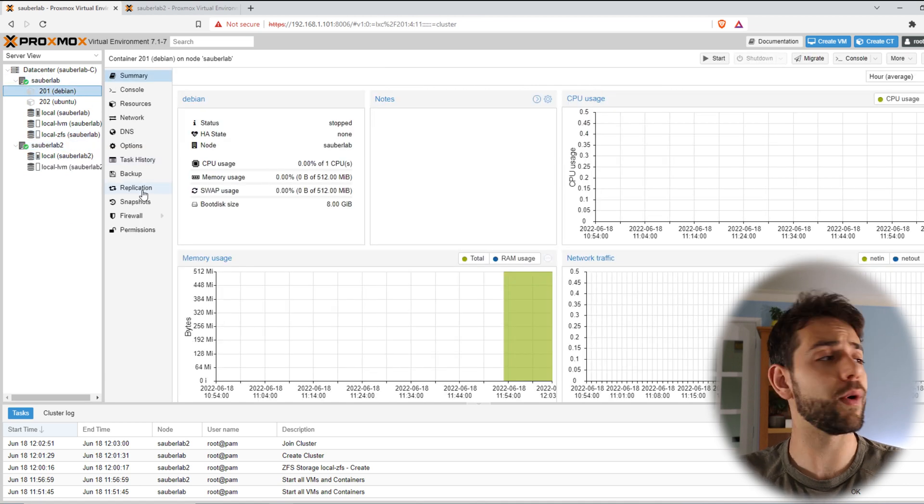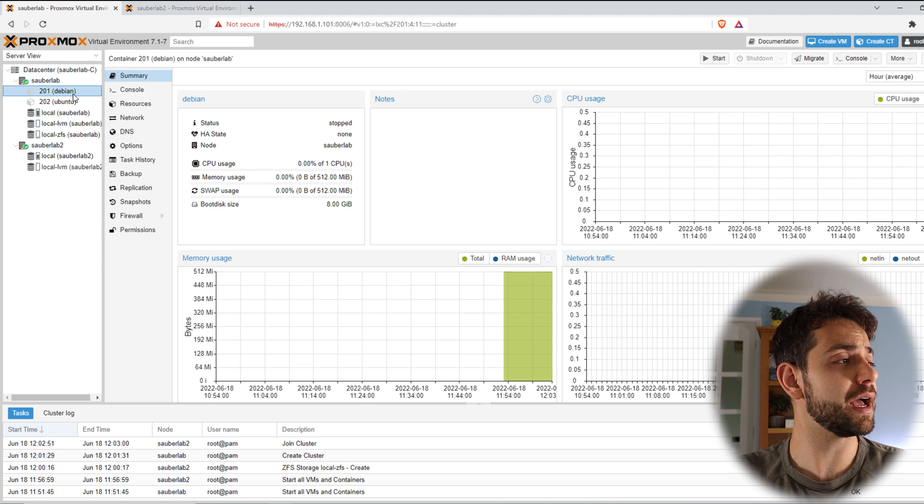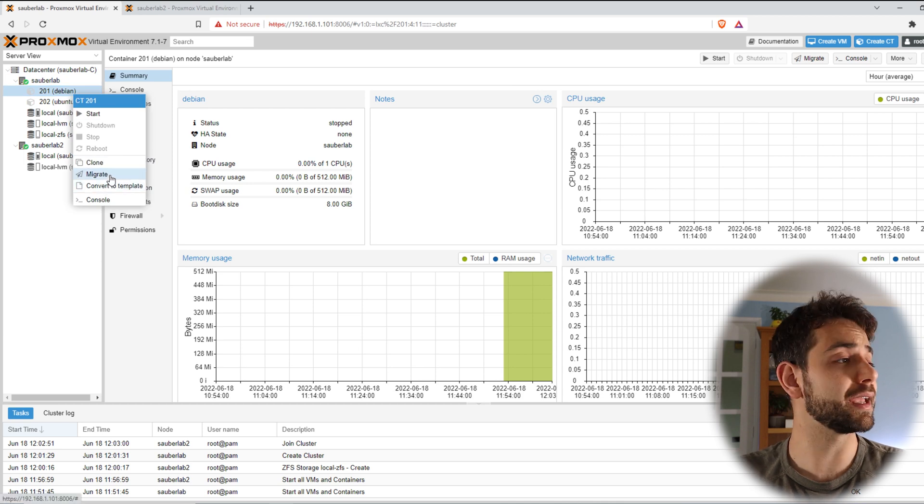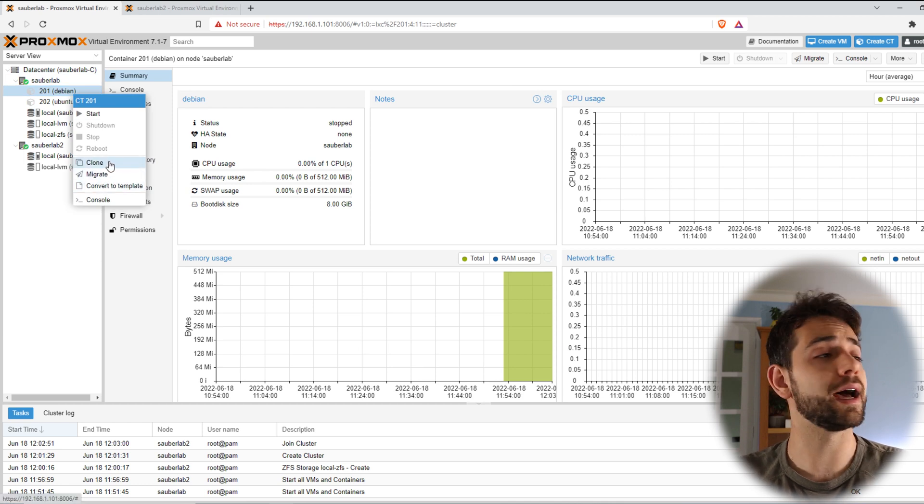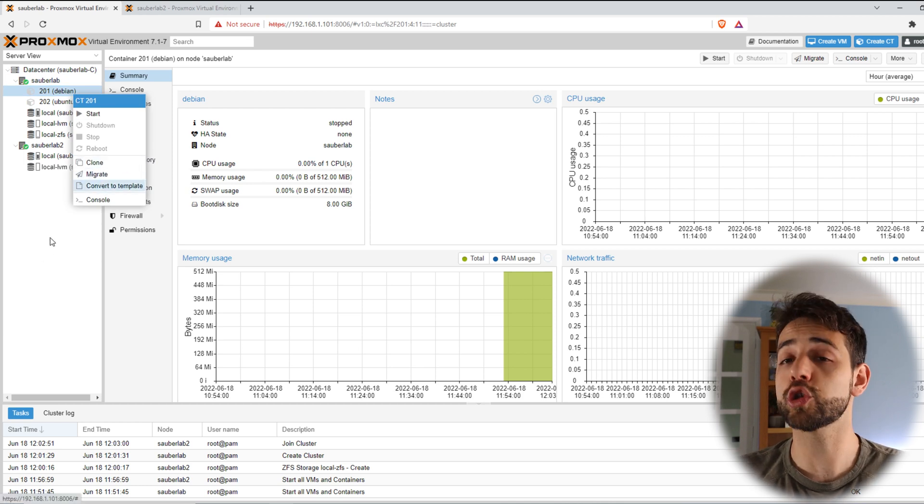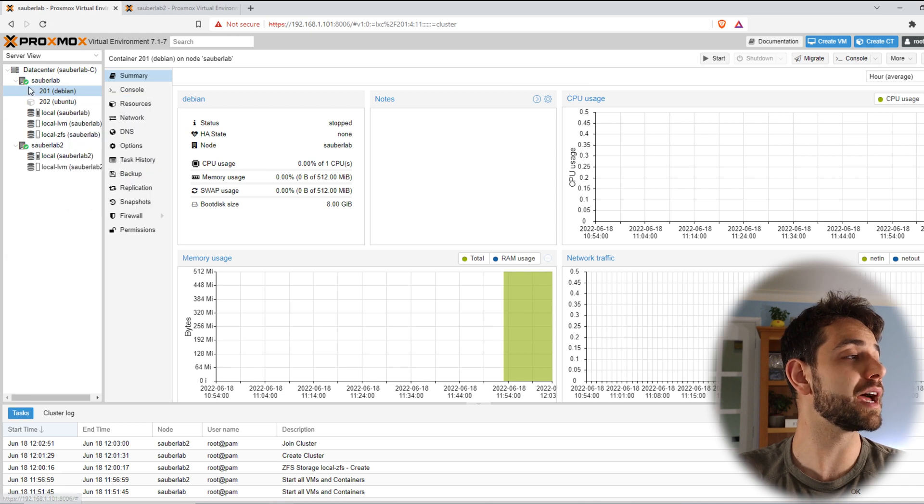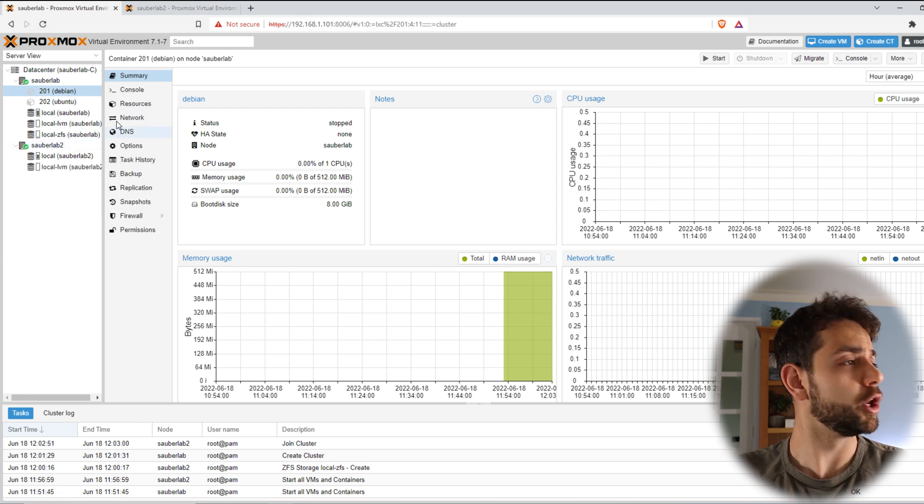So what I can do now? I can come here, I can migrate, I can clone it, I can do a lot of activities from one server to another.